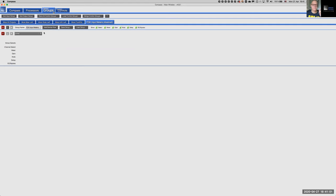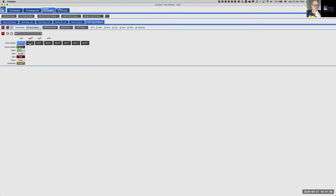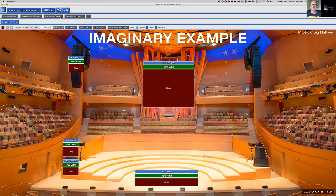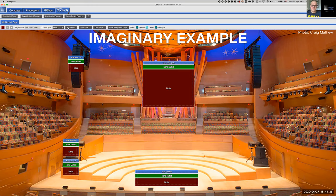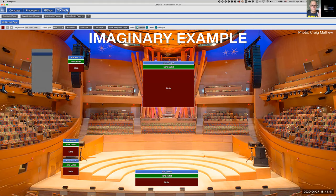To add input meters, we first define an input group. Click Add Input Group and call it Front of House Input Meters. Assign the front of house Galaxy — it has eight inputs. Select all input channels, as those are the meters I want to see in the custom control page. That input group is now defined and populated.